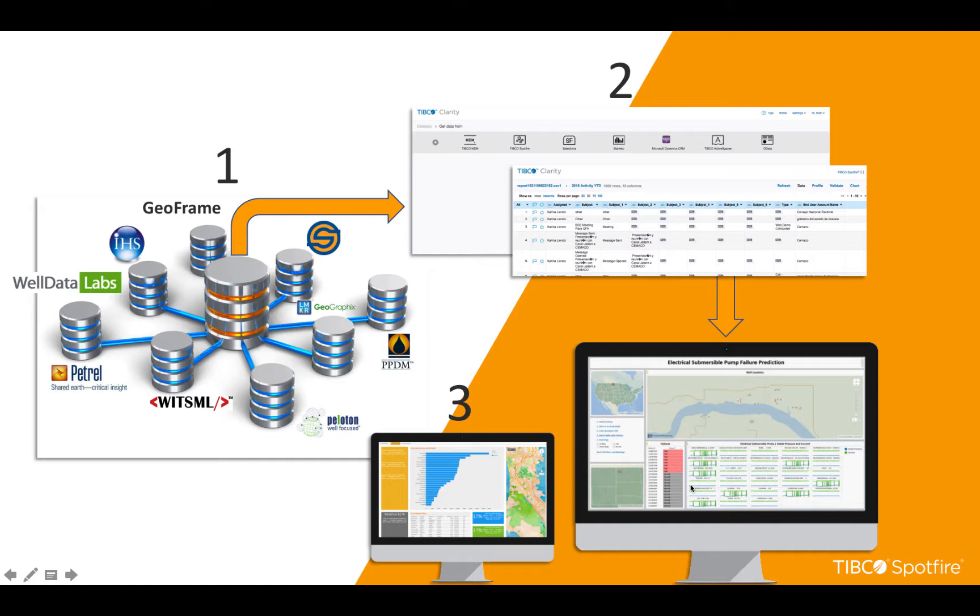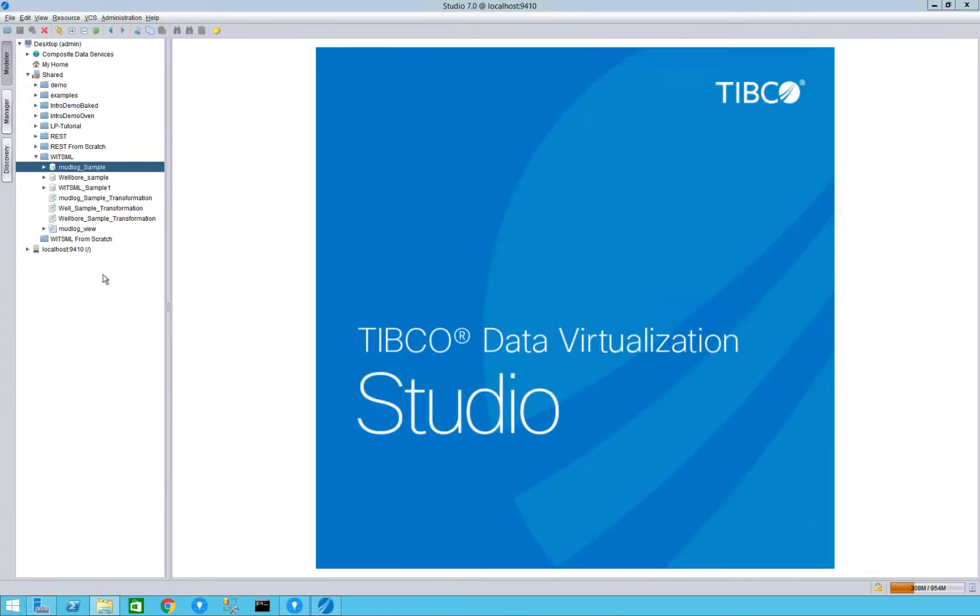So in my demonstration today what I'm going to do is actually show us connecting to some WITSML files in data virtualization and how we would actually take that and create a data connection within Spotfire.